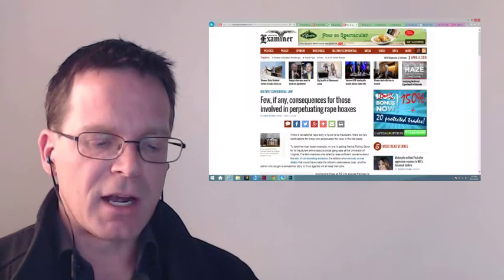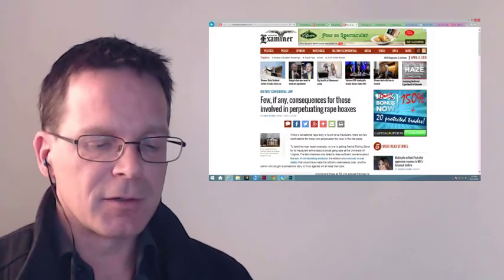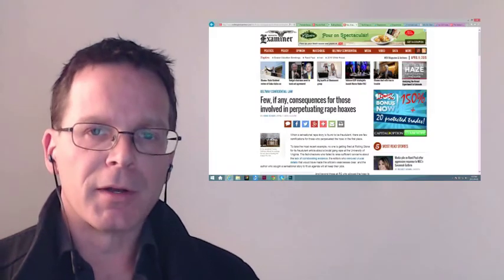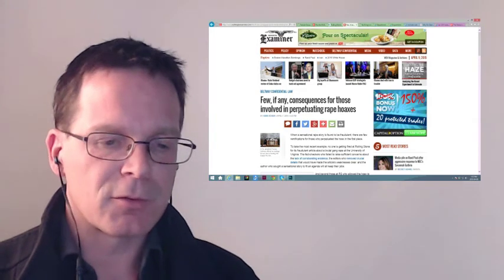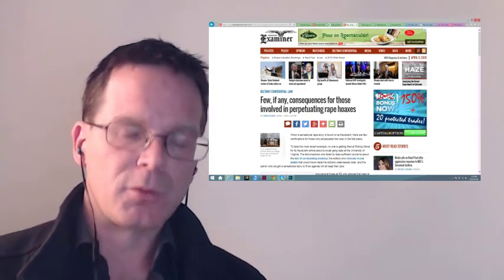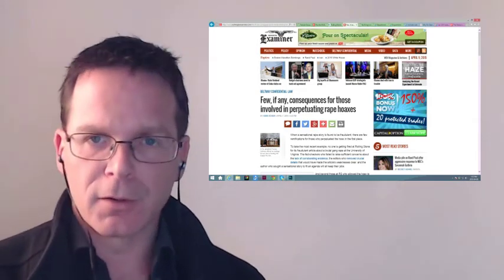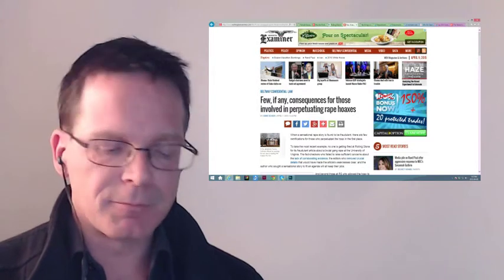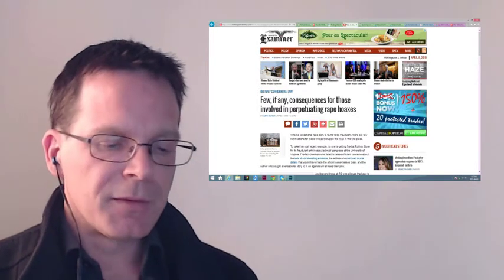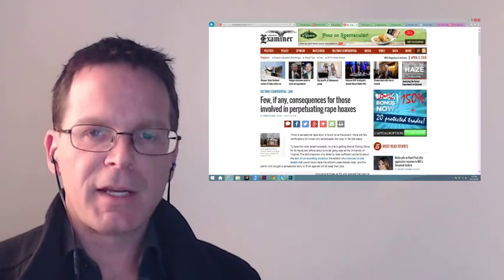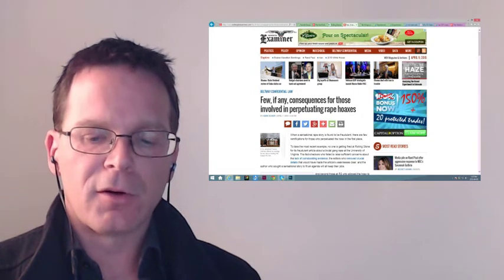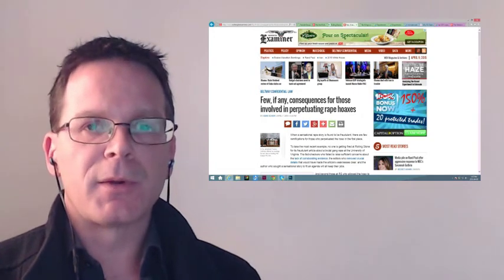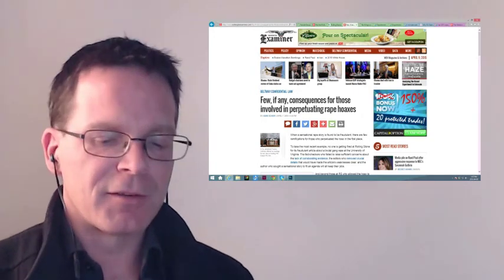Now moving on to the next article that kind of caught my attention is one by Ashe Schow from the Washington Examiner. She brought one out on April 7th, 2015, which is after the brouhaha of the Rolling Stone article actually came out. This article is entitled 'Few If Any Consequences for Those Involved in Perpetuating Rape Hoaxes.'